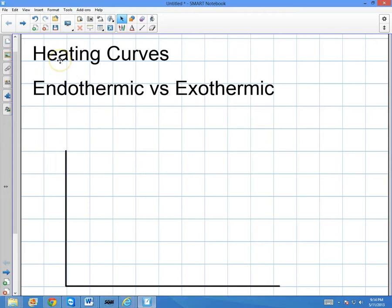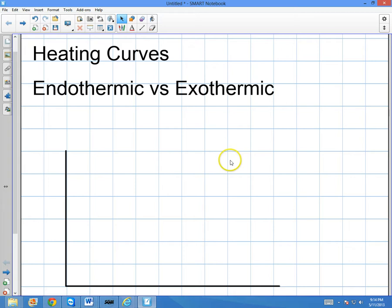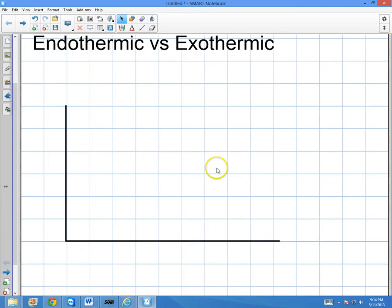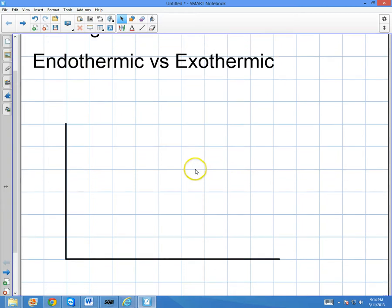In this video I'm going to be talking about the concept of heating curves and how they work. I'm also going to talk about the difference between endothermic versus exothermic reactions within this heating curve.